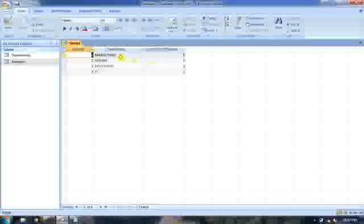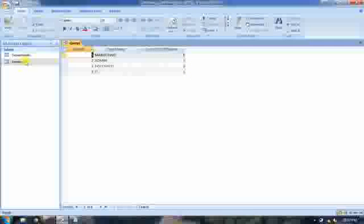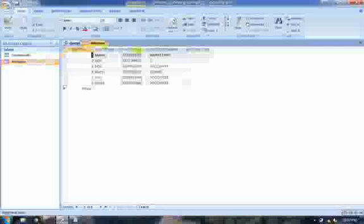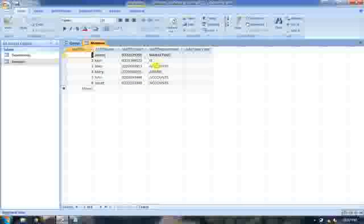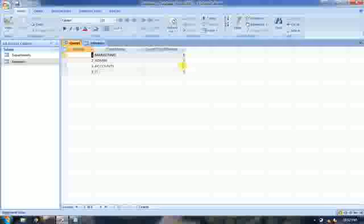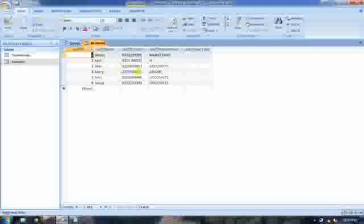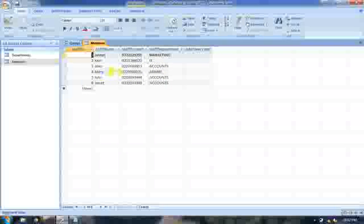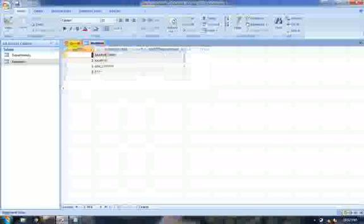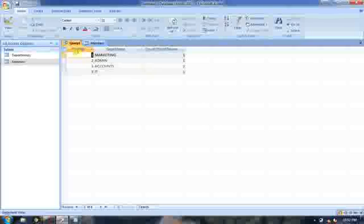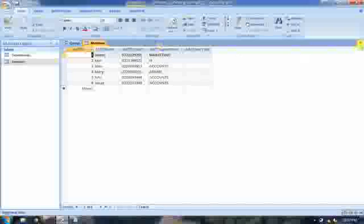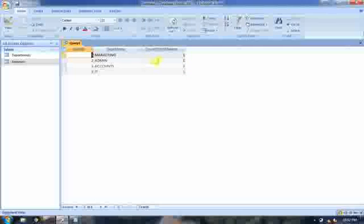Admin is one, marketing is one, IT is one. We can confirm that. When we open up the members table, we'll see that at accounts we have three people, and on our query we actually have three people here. On admin we have one person, Mary alone. Same for marketing and IT. And that is what is showing here — marketing one and IT one. So up to there, our query is working perfectly.